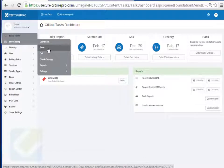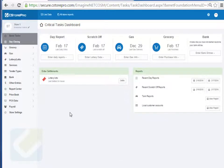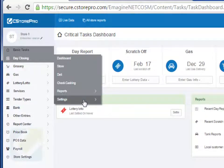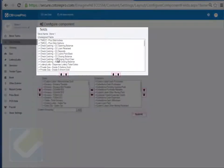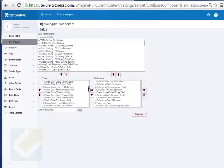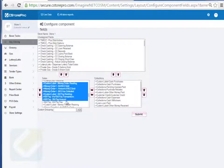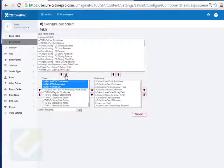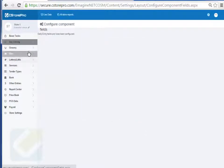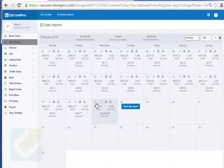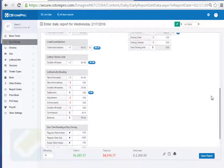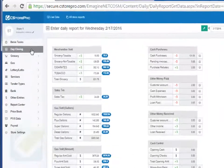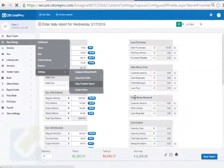That covers day report entries. Now let's talk about customizing your reports and layout. Go to Day Report Settings, then Daily Entry Fields. You can come in here and remove all fields that aren't in your system. You'll see your sales on one side and your collections on the other — you can move things left to right, from unassigned to assigned or assigned to unassigned. For example, if you don't have certain components in your store you can move them to unassigned, hit Submit, and your day report will be cleaned up significantly.